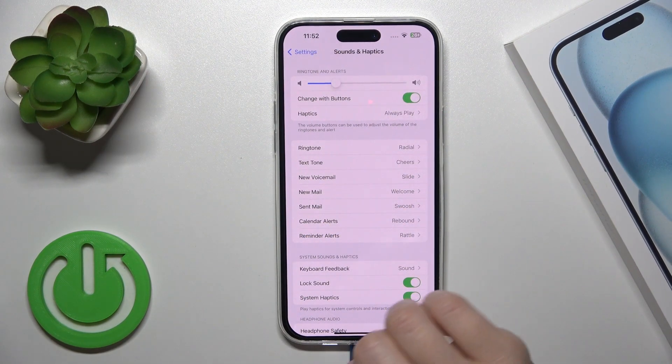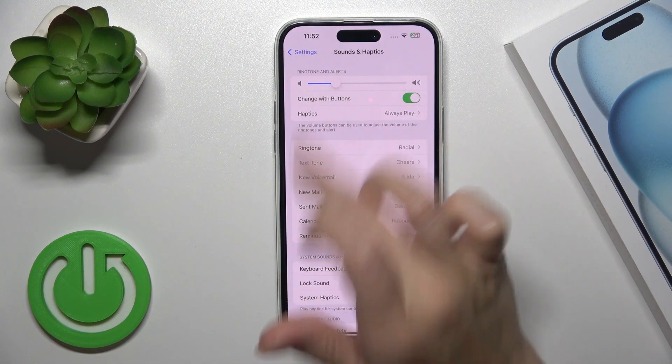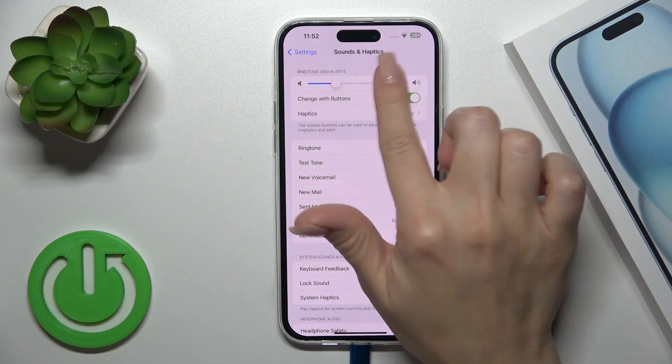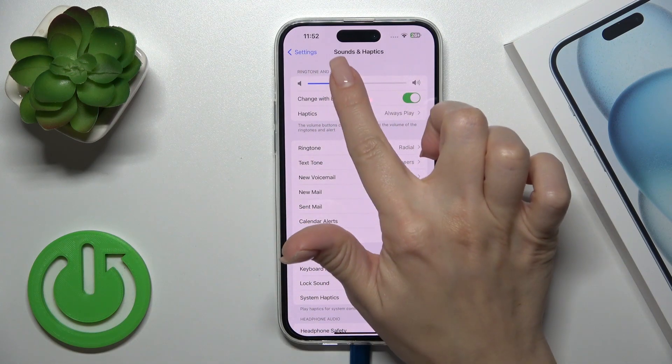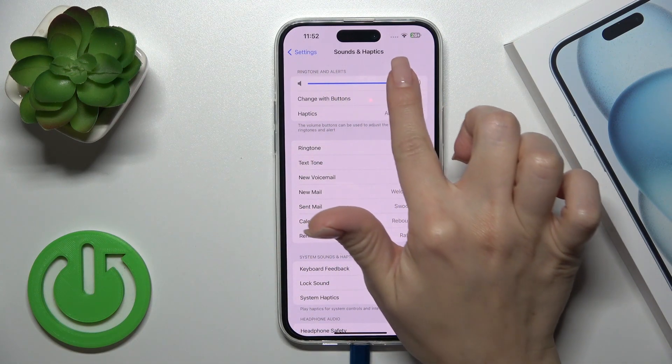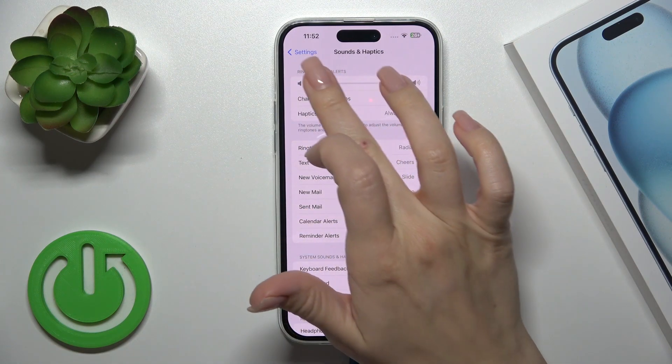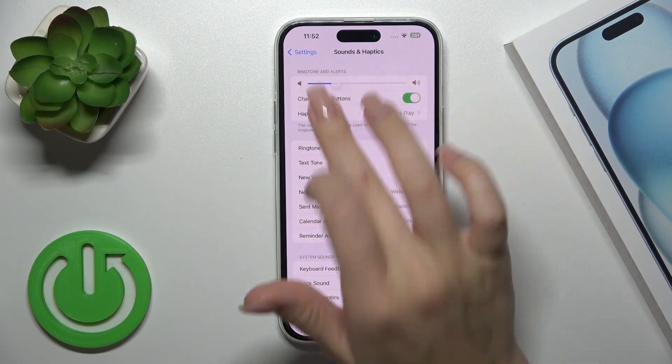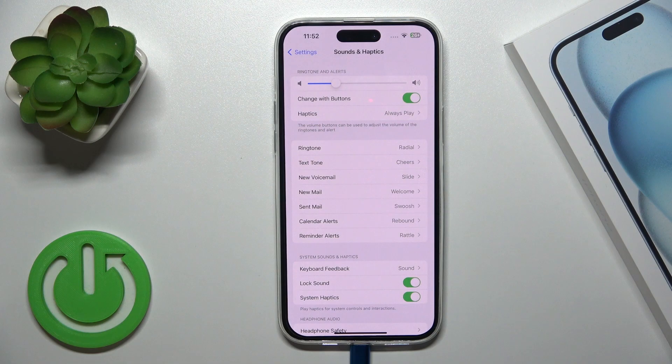Here you'll see the Ringtone and Alerts volume panel. To change the volume, simply slide the white dot to the left or to the right.